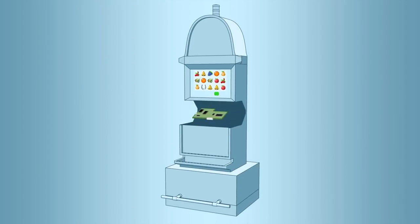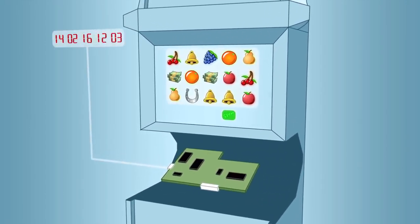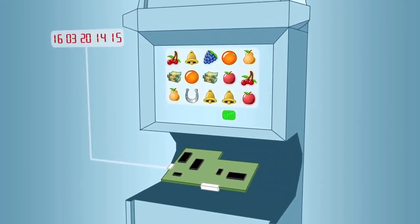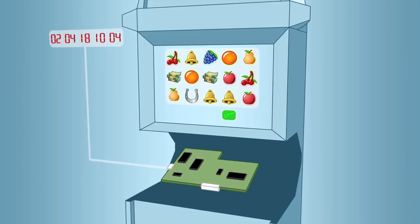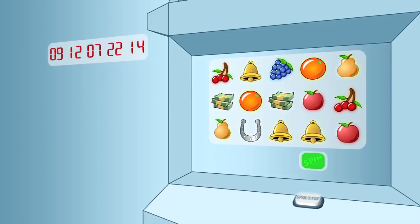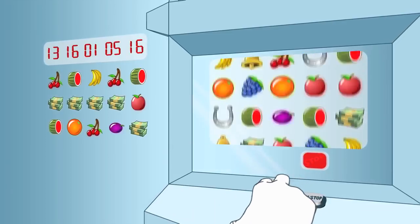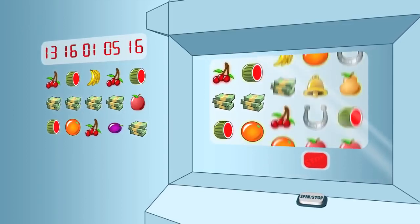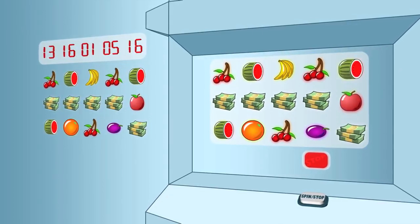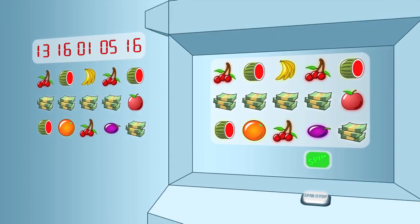Inside every slot machine is a computer that determines the result for each play. Each outcome is randomly selected, and the computer uses a random number generator that continually creates thousands of random numbers per second, even when the slot machine is not being played. The instant a player pulls the handle or presses the spin button, the random numbers available at that moment are picked, and each is used to determine the stopping position of one of the reels.